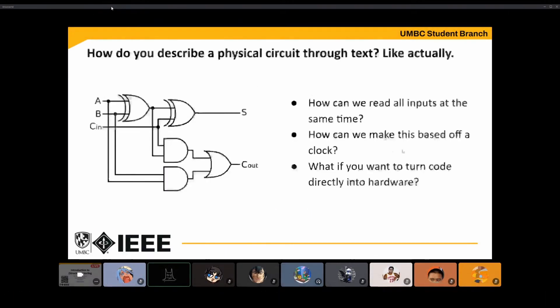To understand Verilog or any HDL, you kind of need to understand why they came about. This circuit right here is a full adder — it's easy to represent using symbols and drawings, but the problem you run into is when you want to represent it as text so you can modify it, program it, put it in another program if need be. There are certain things you still have to meet while representing the circuit in text form.